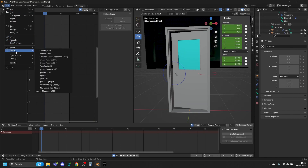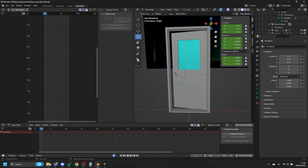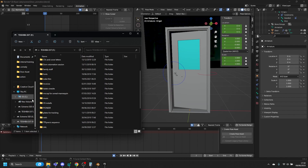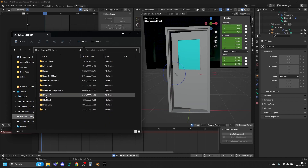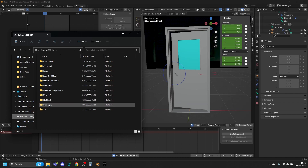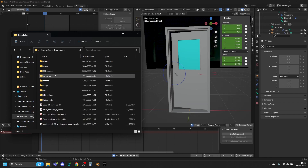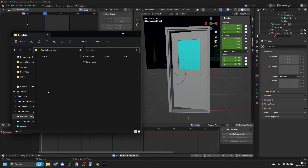You can use the FBX provided which has the door file in it. Let's just make sure the file is there by checking that folder — and yes, there's our door rig.